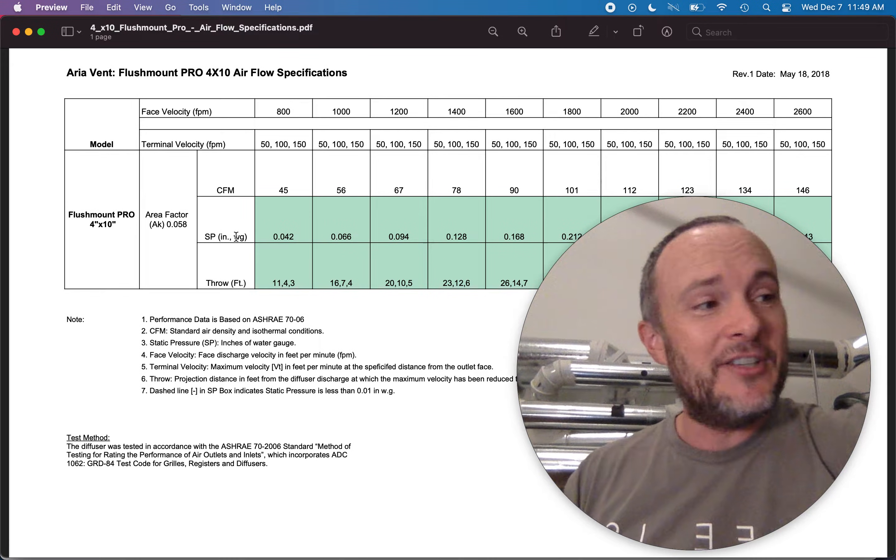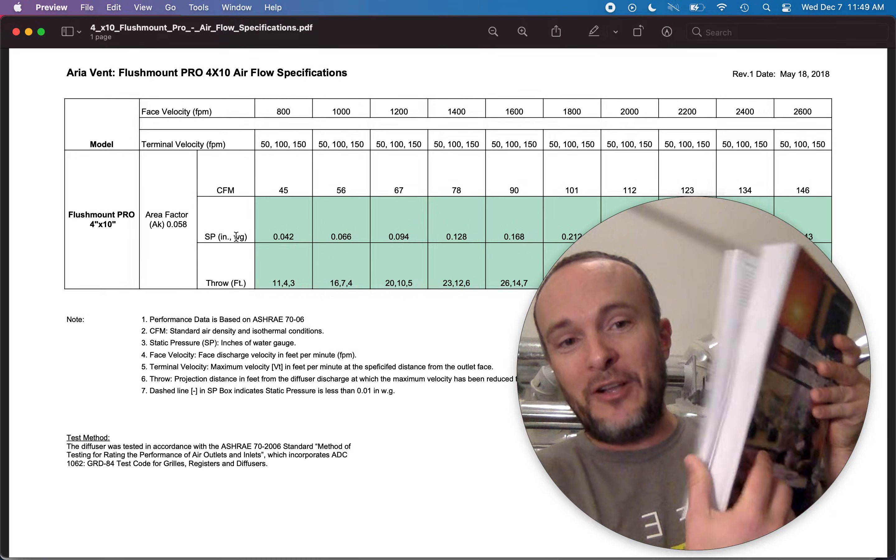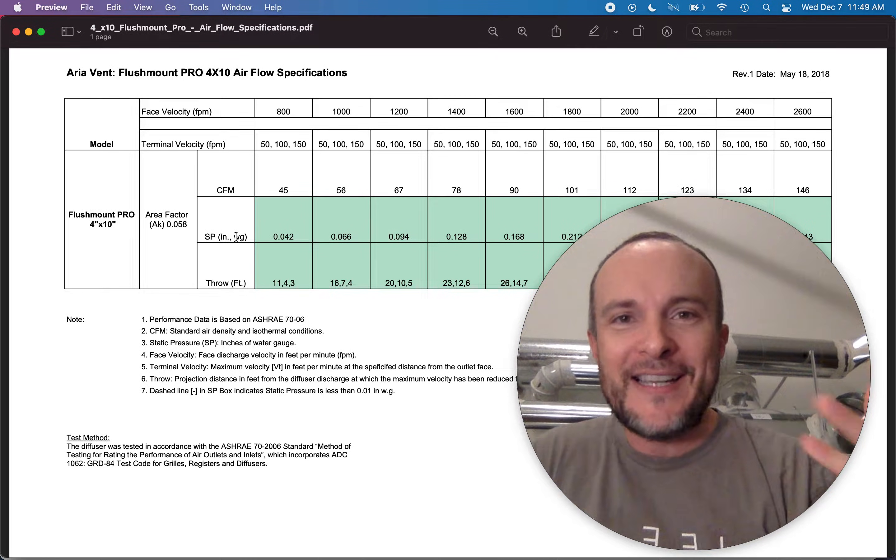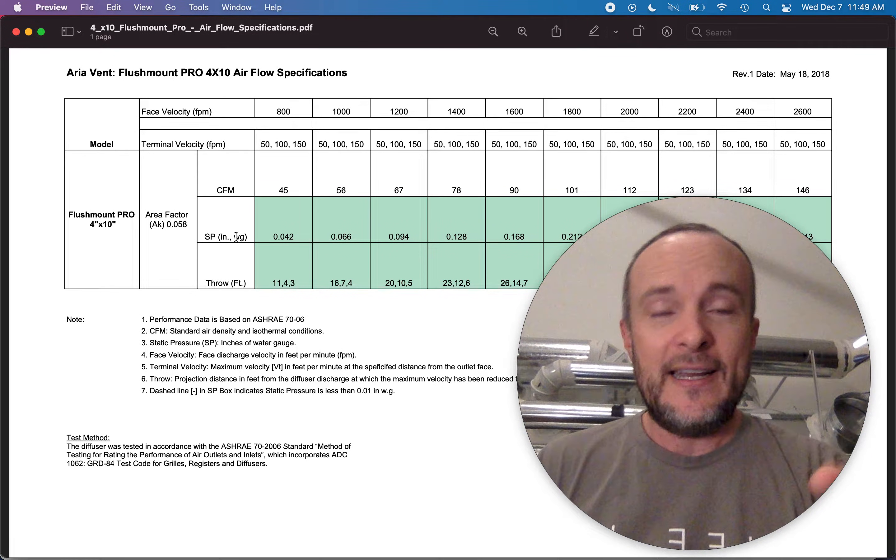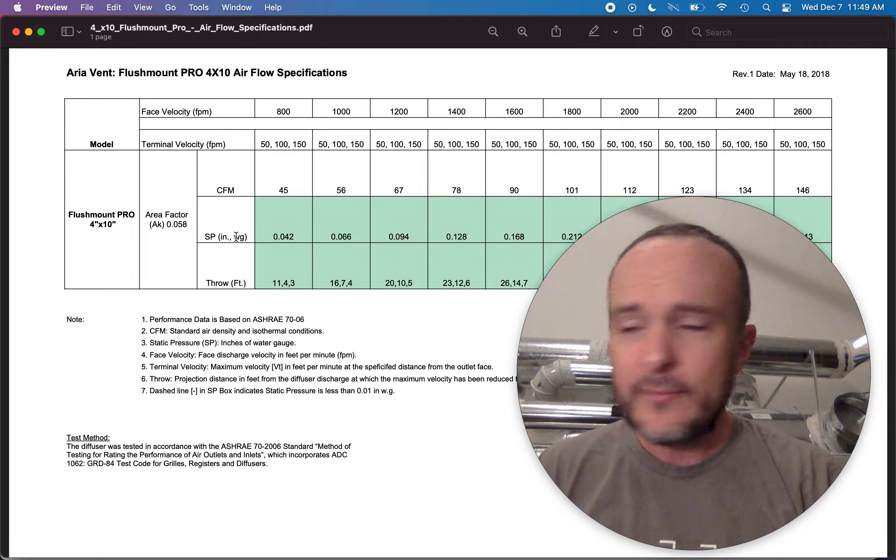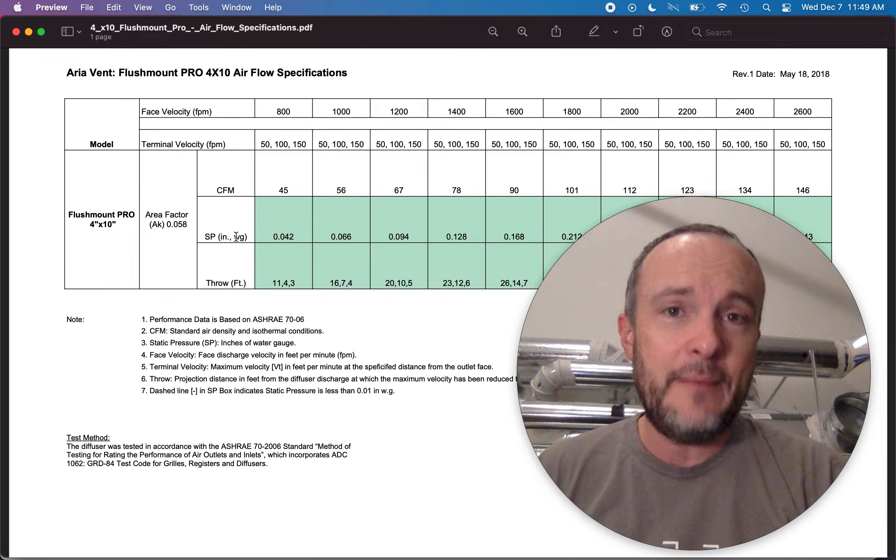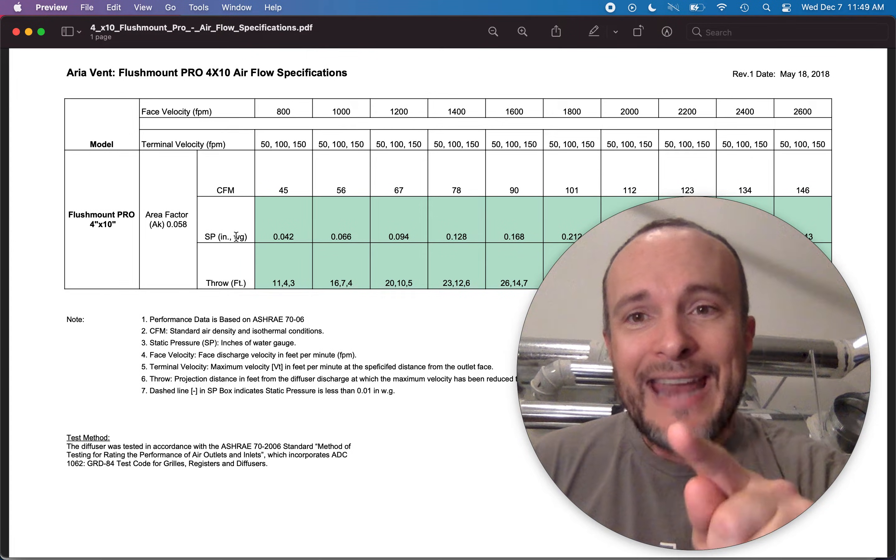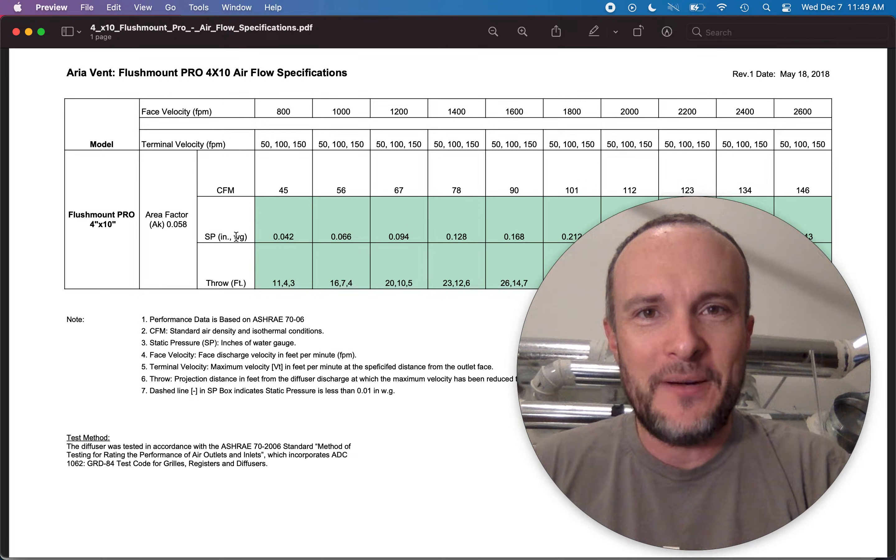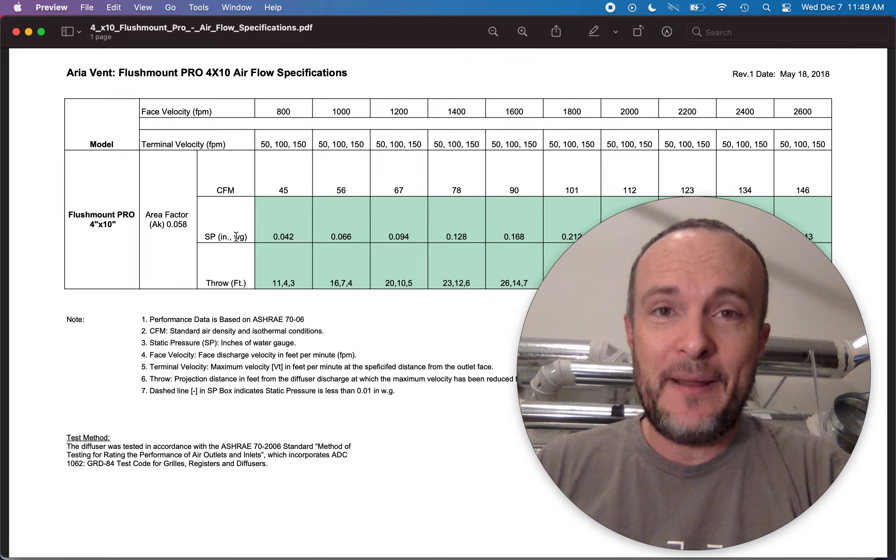Now what you should know is that in residential settings we aim for face velocities. If you read the ACCA guides for this, and this is Manual J, there's another manual called Manual T which is also just a manual for how to design residential HVAC systems. And the ideal velocity coming out of the face of one of these grills in a supply setting is going to be about 500 to 700 feet per minute. They're showing 800 to 2600 feet per minute in this chart. That is insanely high.